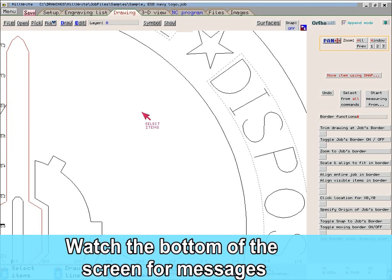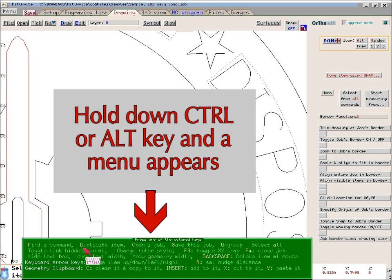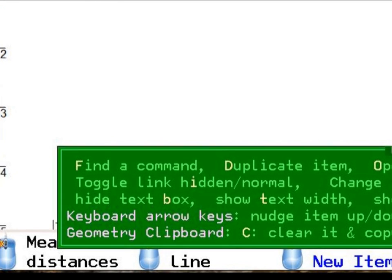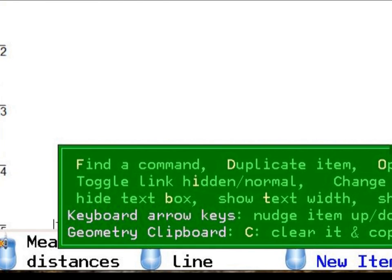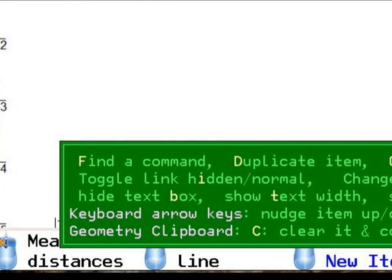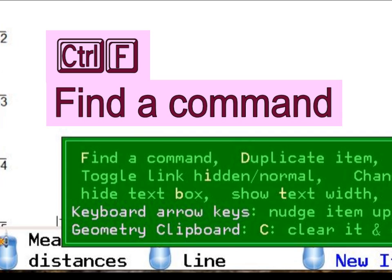When you do not use software very often, you can forget what the shortcut keys are. To solve that problem, when you hold the Alt or Ctrl key down in Millwright, a menu appears at the bottom of the screen to show you what the shortcut keys are. Notice also that some of the characters in the menu are a different color — those are the shortcut keys. For example, in the phrase 'find a command,' the letter F is a different color, reminding you that Ctrl+F is the shortcut key for Find a Command.